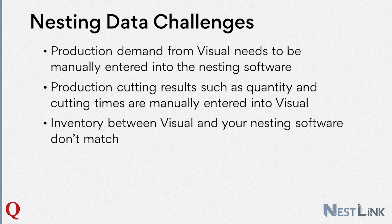Two, completed cutting information in the nesting software, such as quantities and cutting time, also need to be manually entered back into Visual ERP once those parts have been cut.